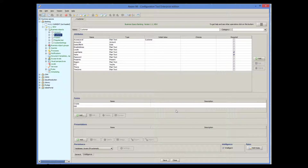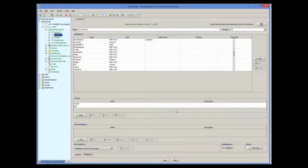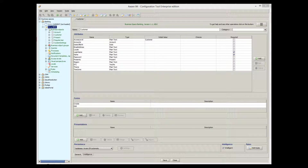Note that when we define an email channel for the object, Averi.am automatically adds the email address attribute to this object. The value of this attribute will be used as the email address to send an email to. Now that we have made the customer object intelligent, we need to define the email itself.